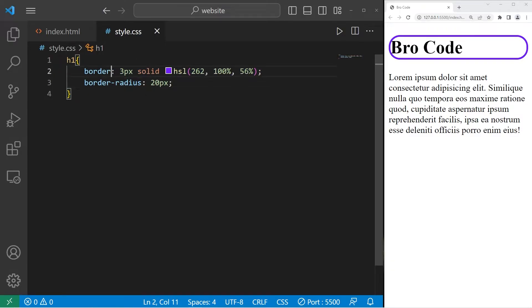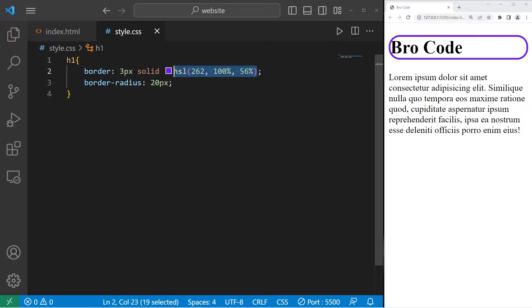You type border, the border width, the border style, then the border color, but border radius is still a separate property.